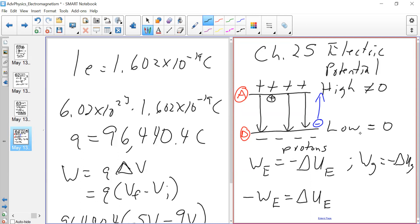It's a little counterintuitive to say the negative terminal is high for the electron, so let's keep things standardized: make the top high, make the bottom low, positive terminal high, negative terminal low or zero — ground. The work done by the electric field on the electron is going to be negative, meaning an increase in potential energy for the electrons.